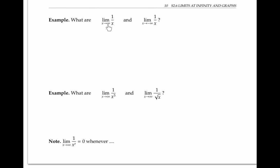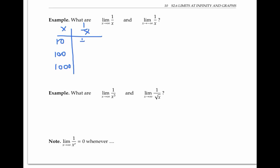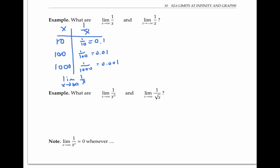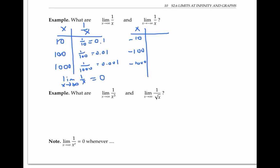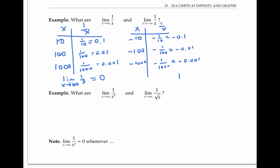Finally, let's look at some limits at infinity of functions without looking at their graphs. To find the limit as x goes to infinity of one over x, let's think about what happens as x gets bigger and bigger through positive numbers. As x gets bigger and bigger, one over x gets smaller and smaller, so the limit as x goes to infinity of one over x equals zero. Similarly, the limit as x goes to negative infinity of one over x is also zero.